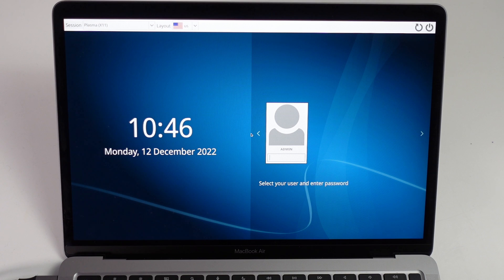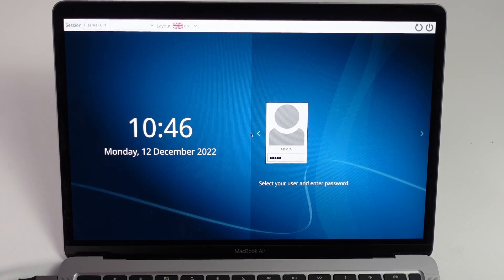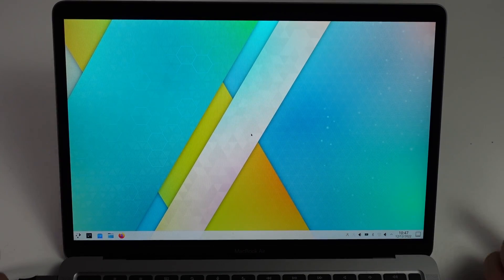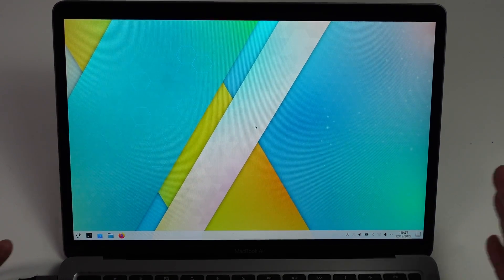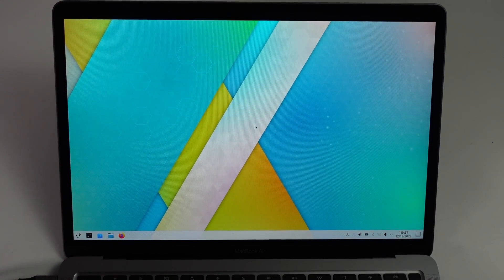Press done. Now we have our user that we've created. We can go ahead and enter our password that we created. And now Asahi Linux has installed.